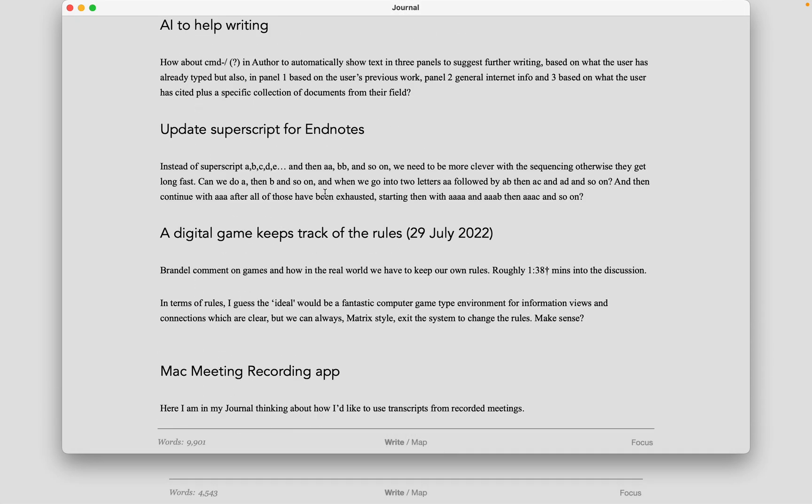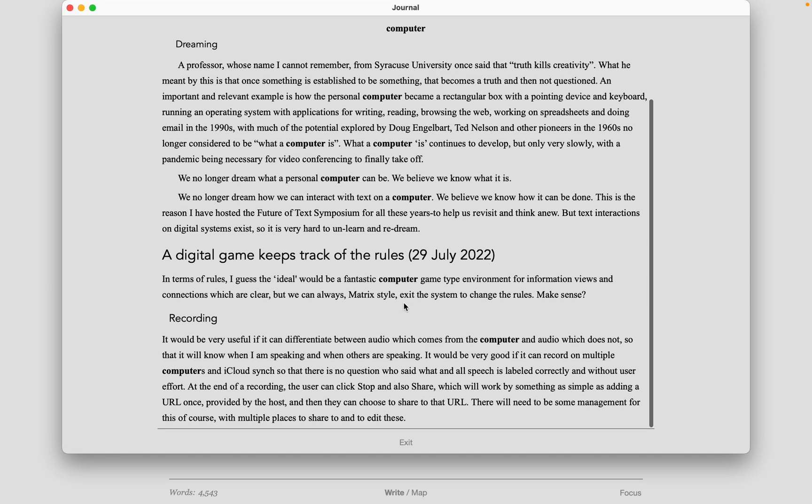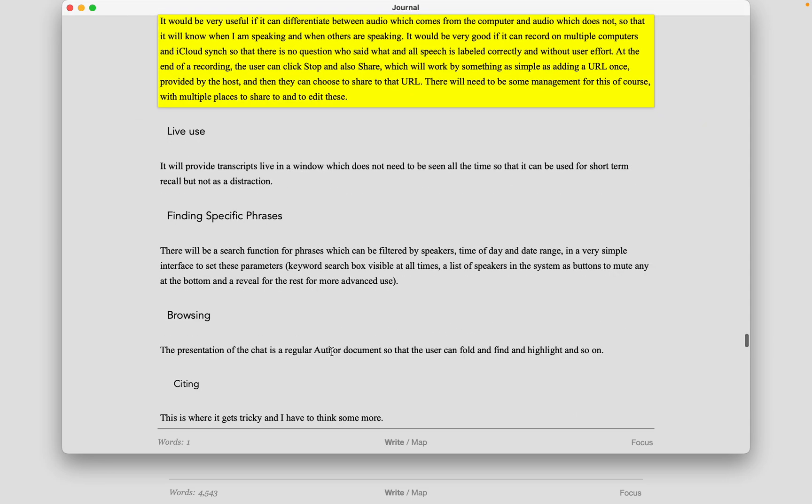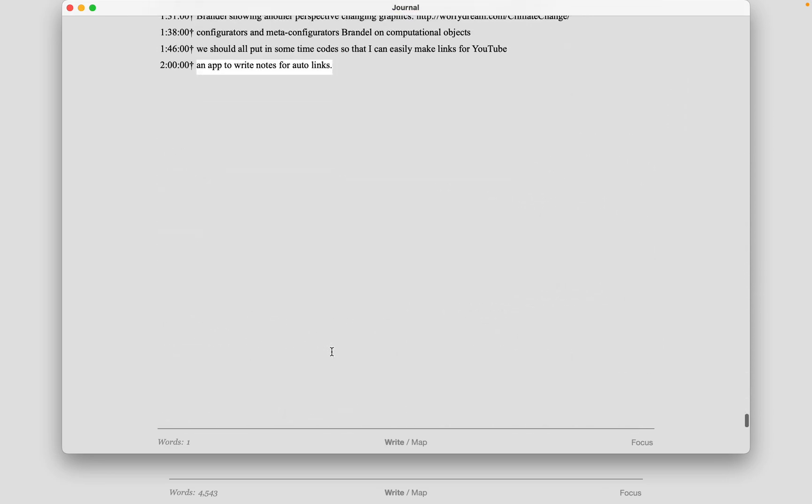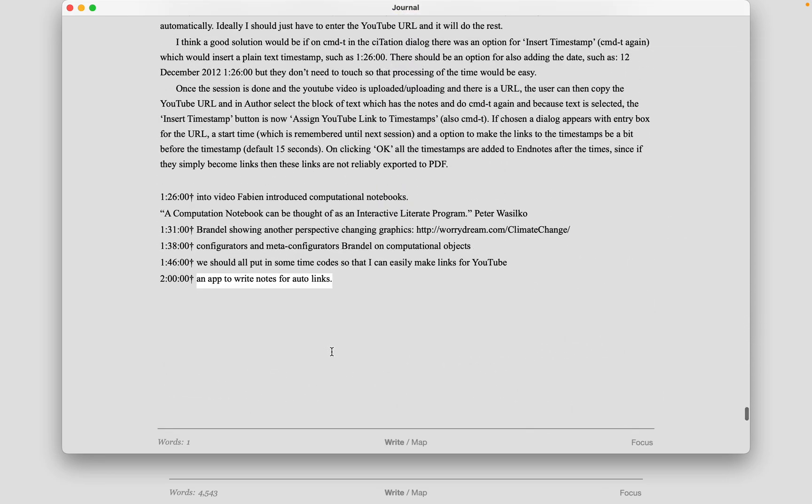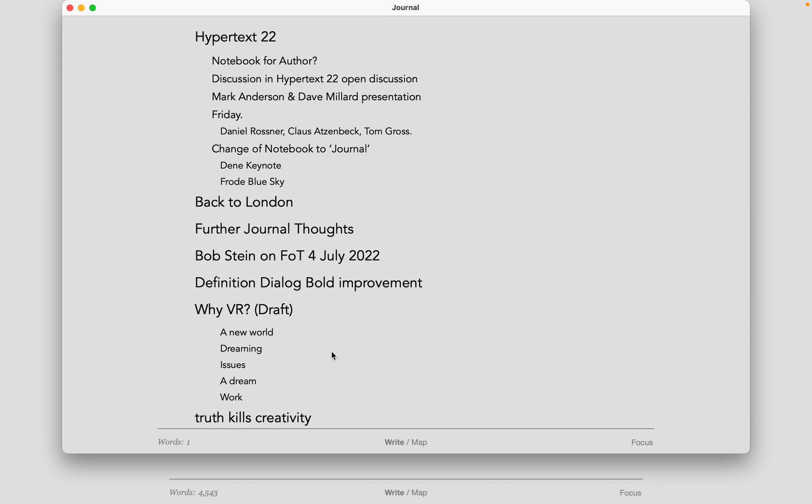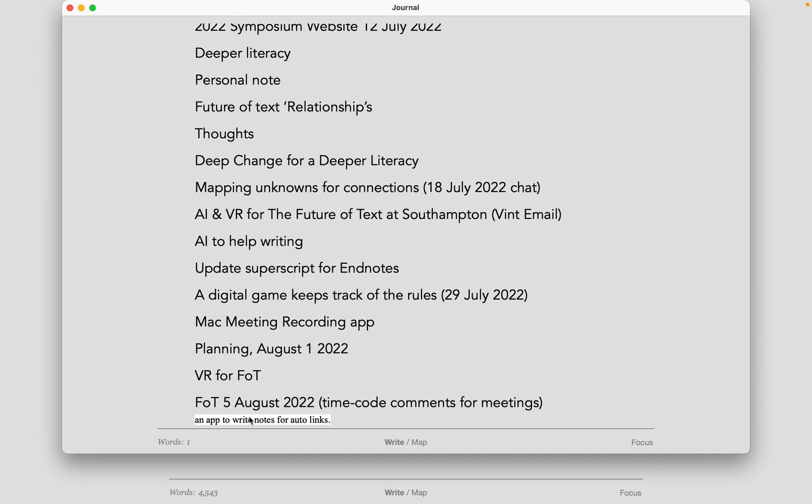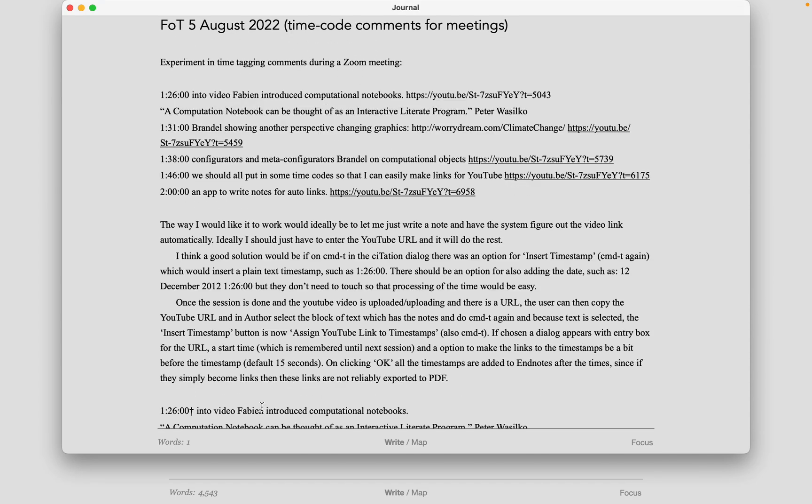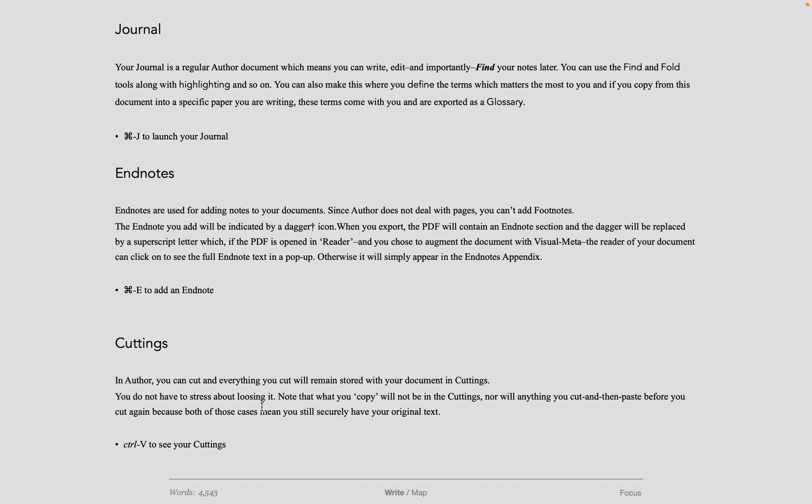The reason for the journal is simply so that you always have instant access to one consistent document, where you can write, highlight, assign headings, add citations, and define concepts, so the information is always instantly accessible to you in the future. When you're done, just close it. Everything is saved, everything is taken care of.